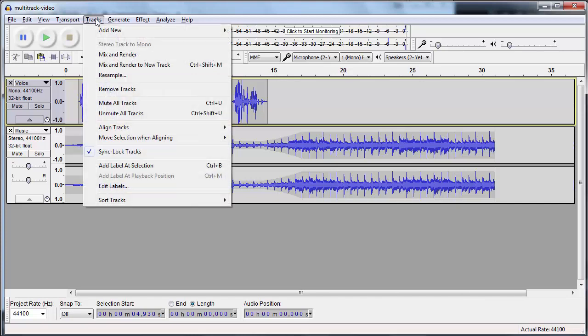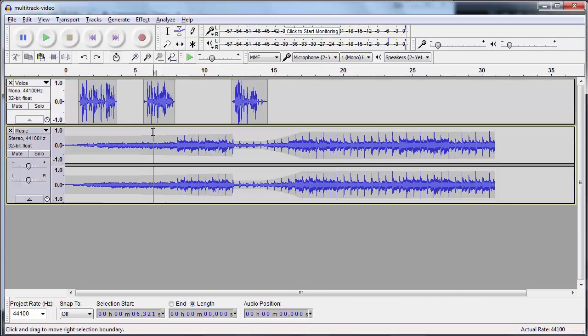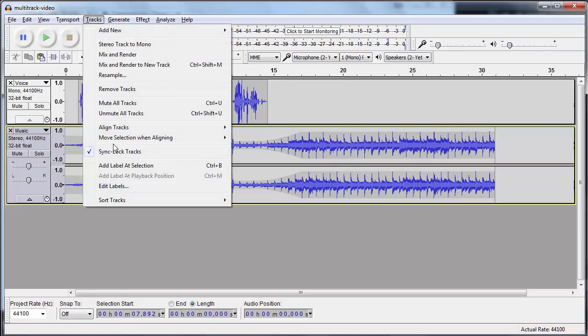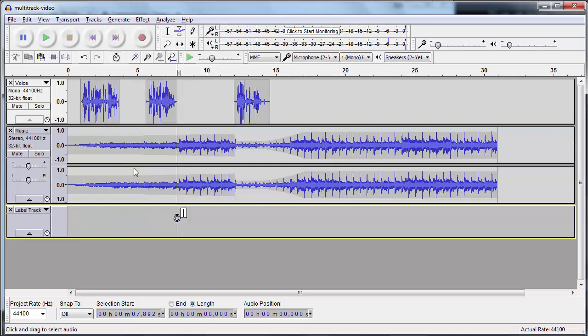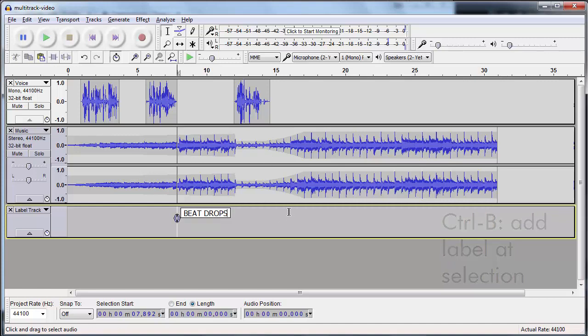Let's say I have the select tool and I click right here and I'm like, ooh, this is where the beat drops. So I want to go to tracks, add label at selection. You saw it was also control B and I can say, you know, beat drops right here. And then maybe down here, I want to add a label saying control B getting boring.